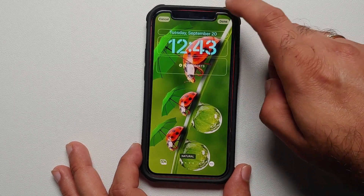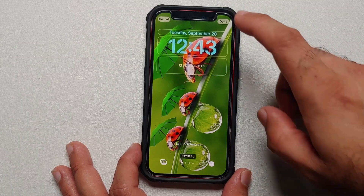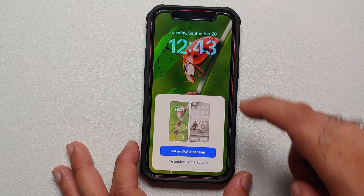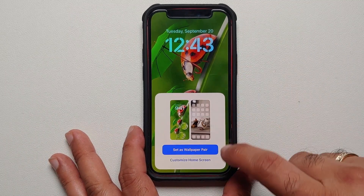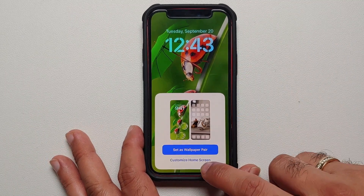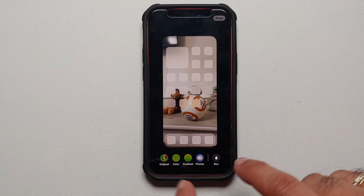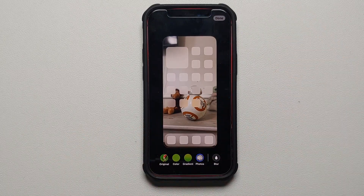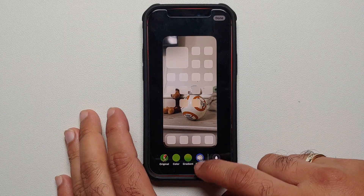Now that the device has been unlocked, press and hold, then go into Customize, then select Done. Once you have selected Done, you will get an option for your wallpaper pair — either use this one or select Customize Home Screen. Then you are on the same menu as when you went from Settings and Wallpaper.